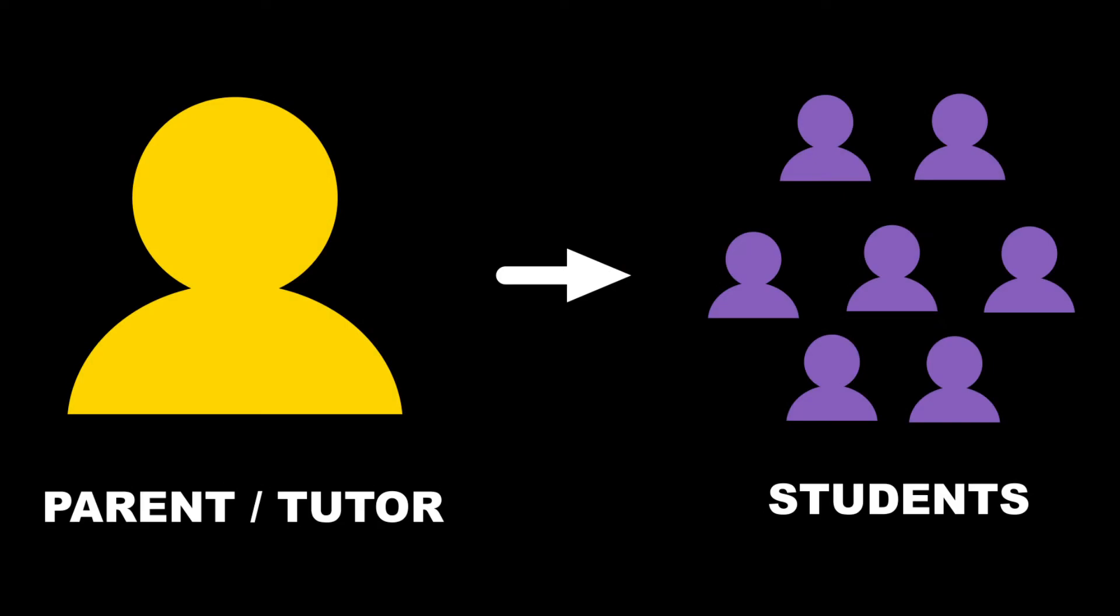Before using Chakra 11 Plus, there are some key concepts you need to grasp. Parents or tutors register first, and then they can add one or more students from within their parent or tutor account.